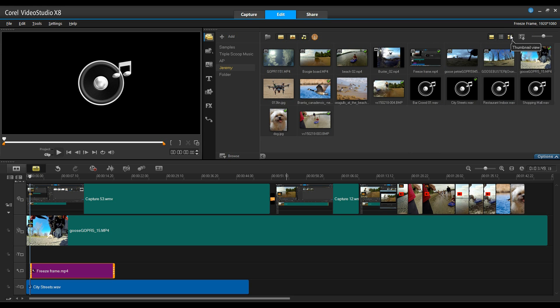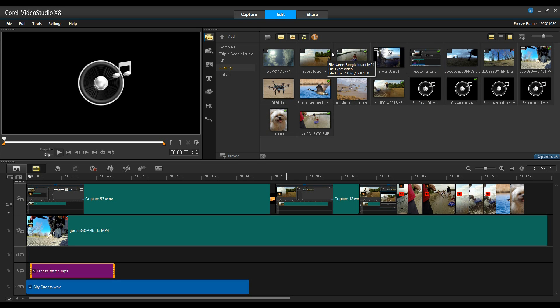Back in my thumbnail view, any clip that I have added to my timeline will now have a small check mark in the upper right hand corner.